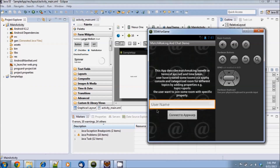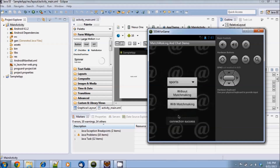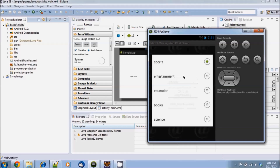On the first screen you will be prompted to enter your username. Enter your name and click on connect. Next you will be asked to select a chatroom category — let's pick sports and join with matchmaking.